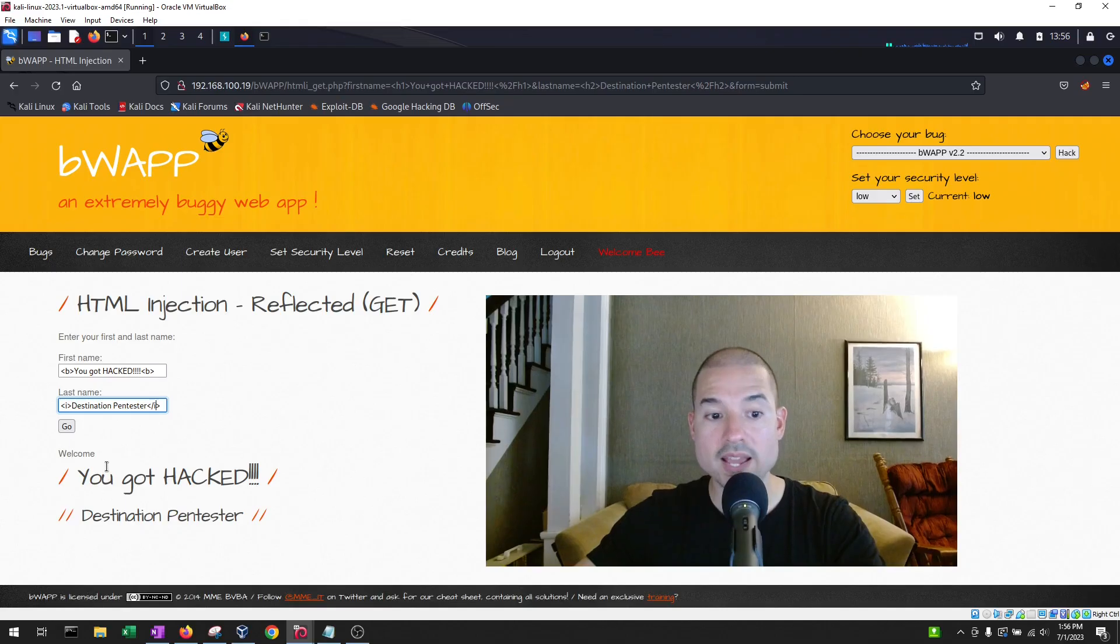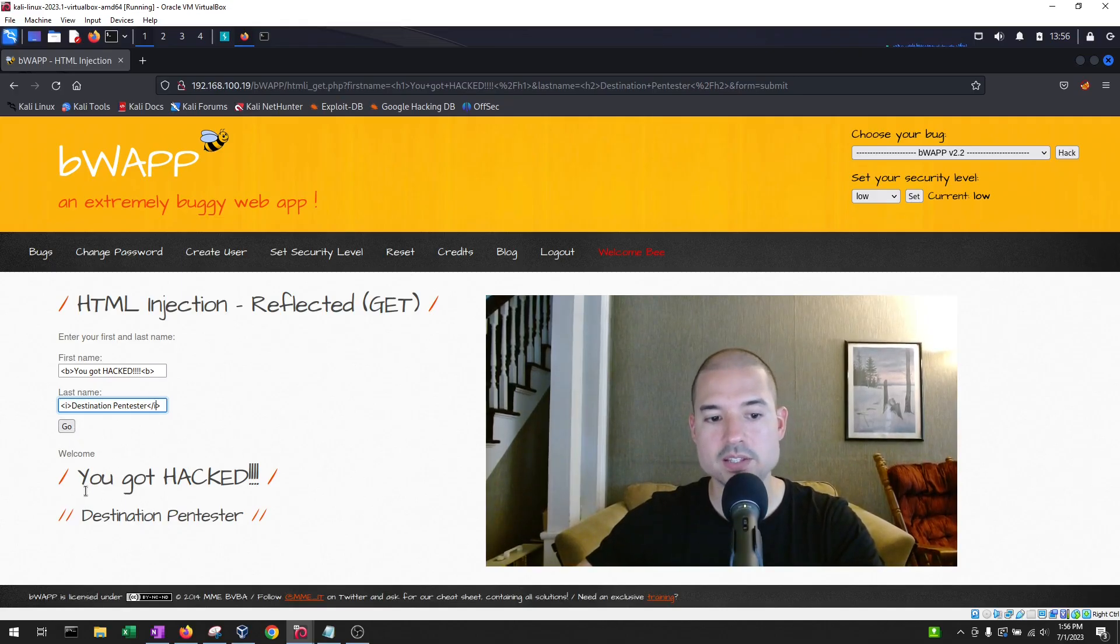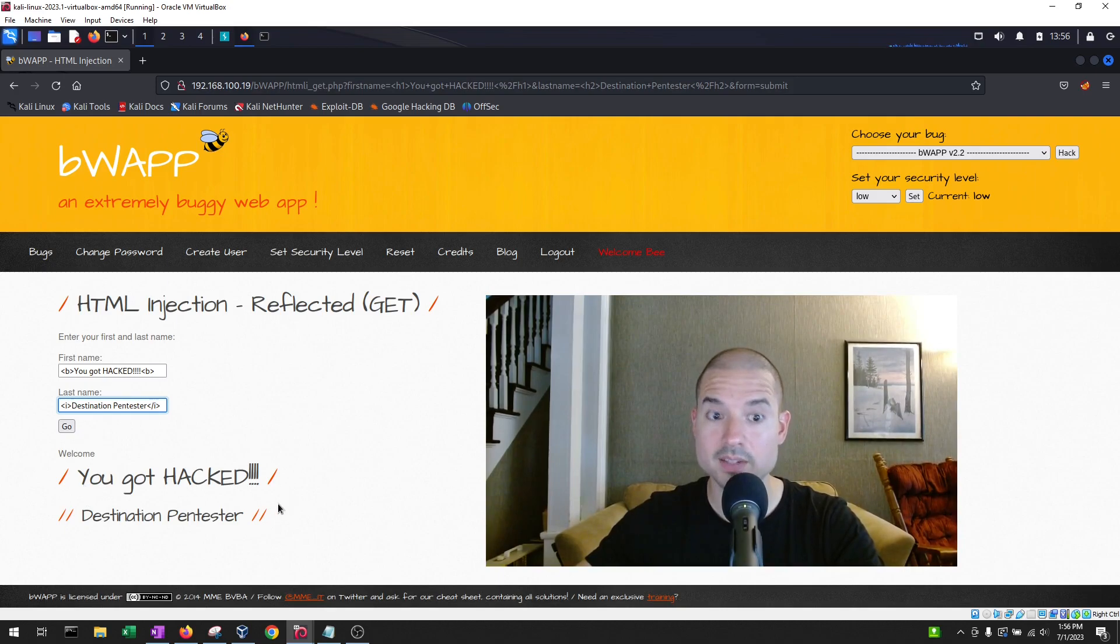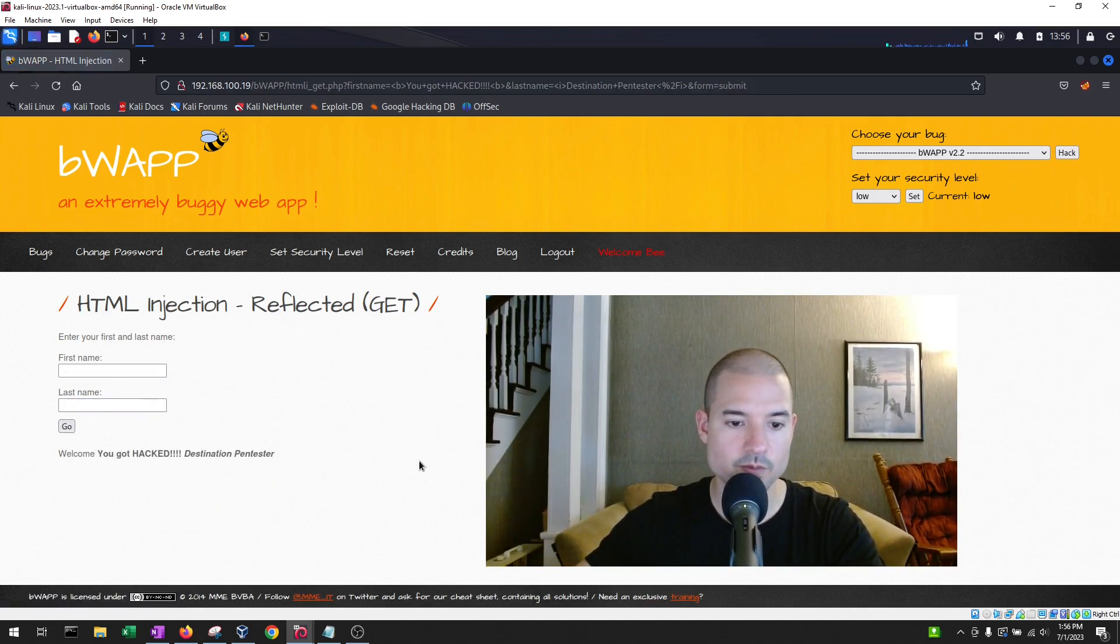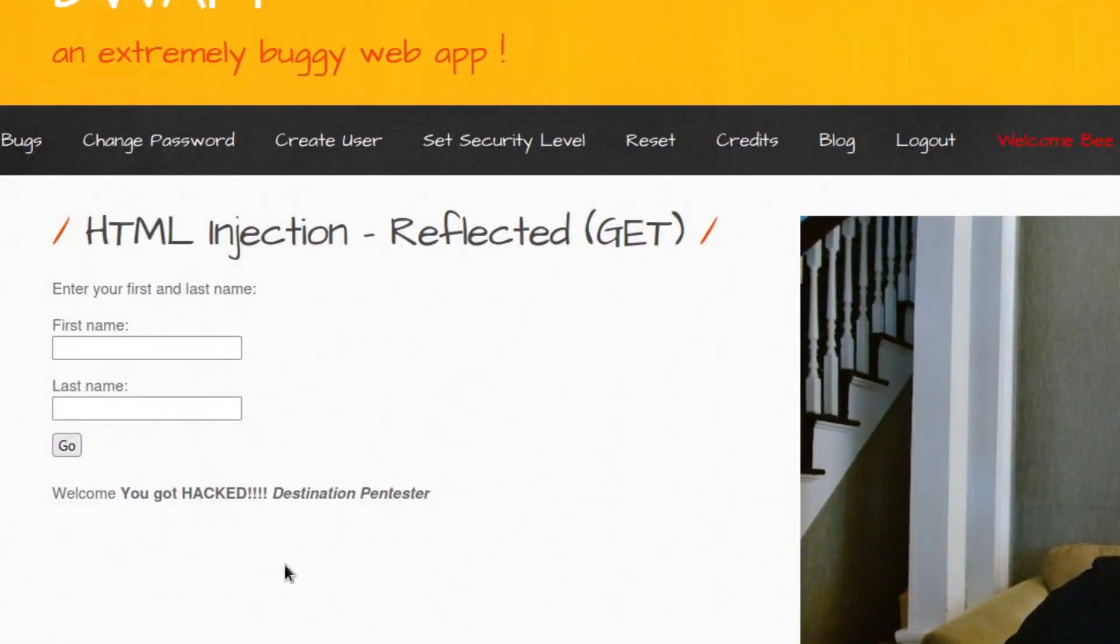When I hit go, what we should see is welcome, and then it should say, you got hacked in bold and destination pen tester in italics. And that's exactly what we get. You got hacked bold and destination pen tester in italics.